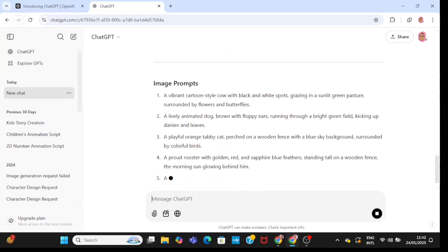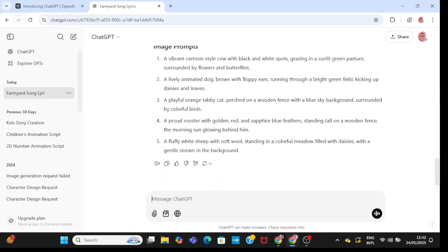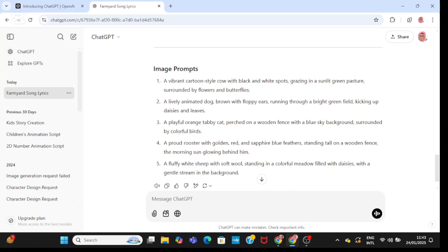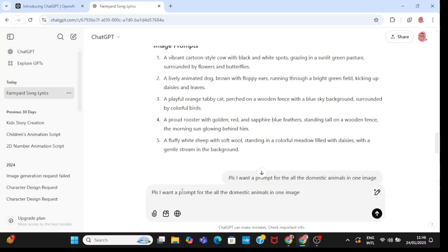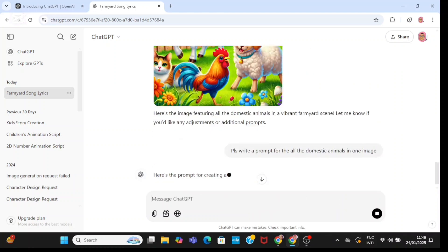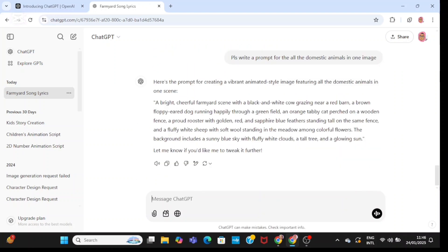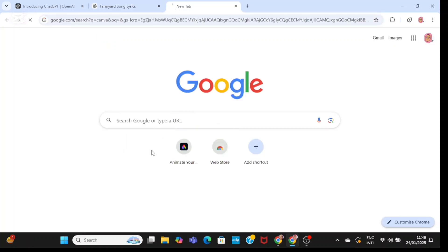So it has generated the song and the chorus. I'm also going to tell it to generate a prompt for me for all the domestic animals in one page. I'm going to use that for my thumbnail.